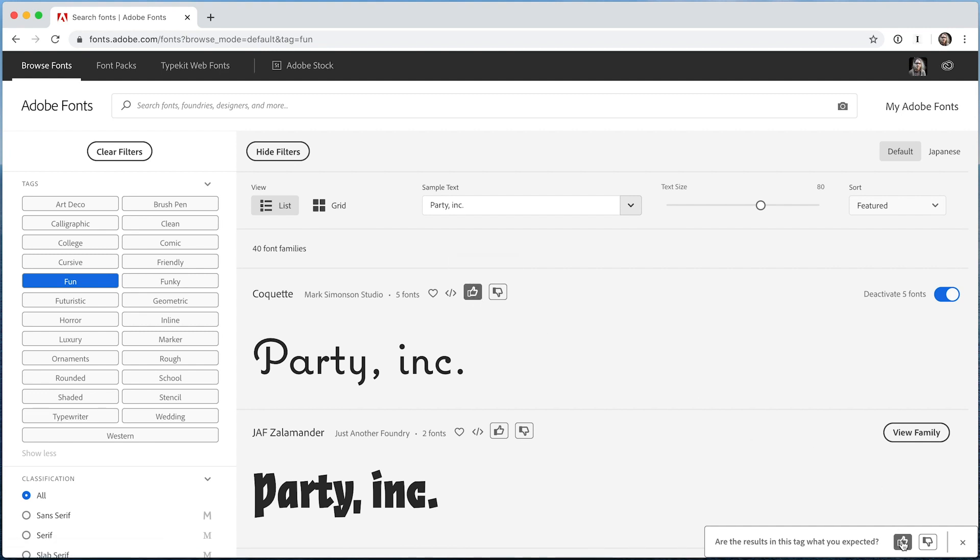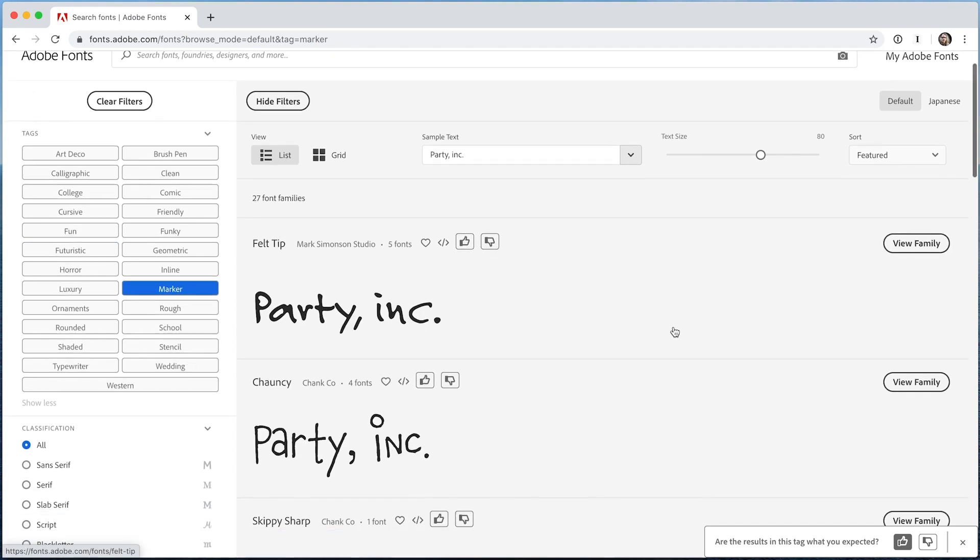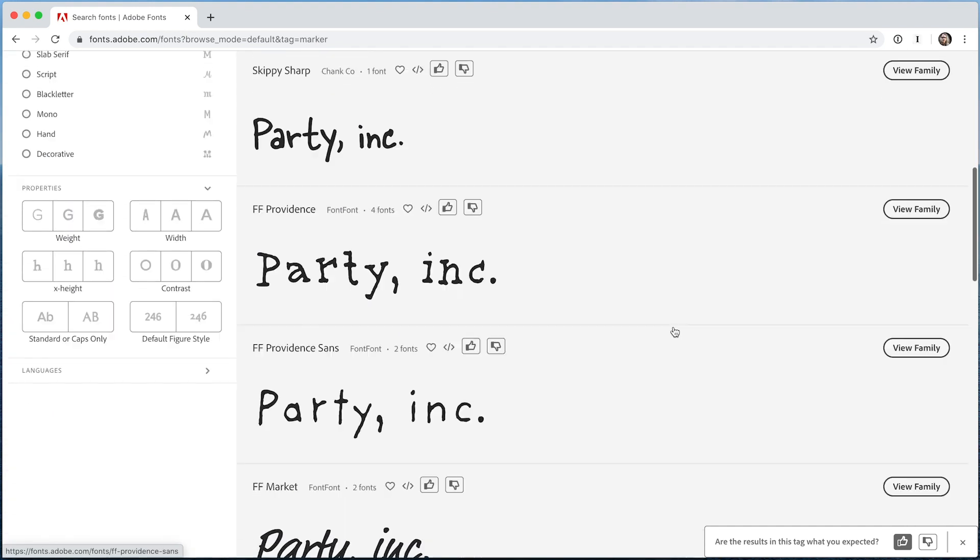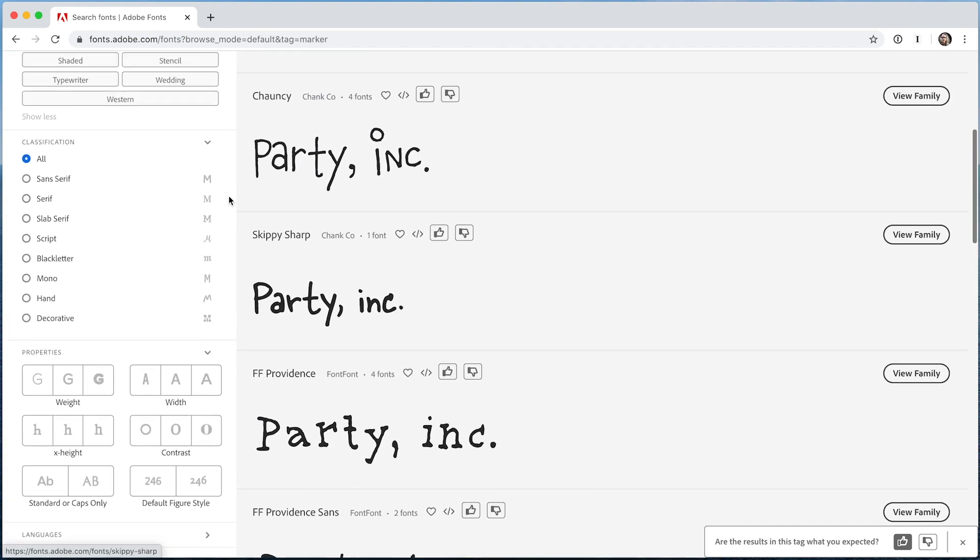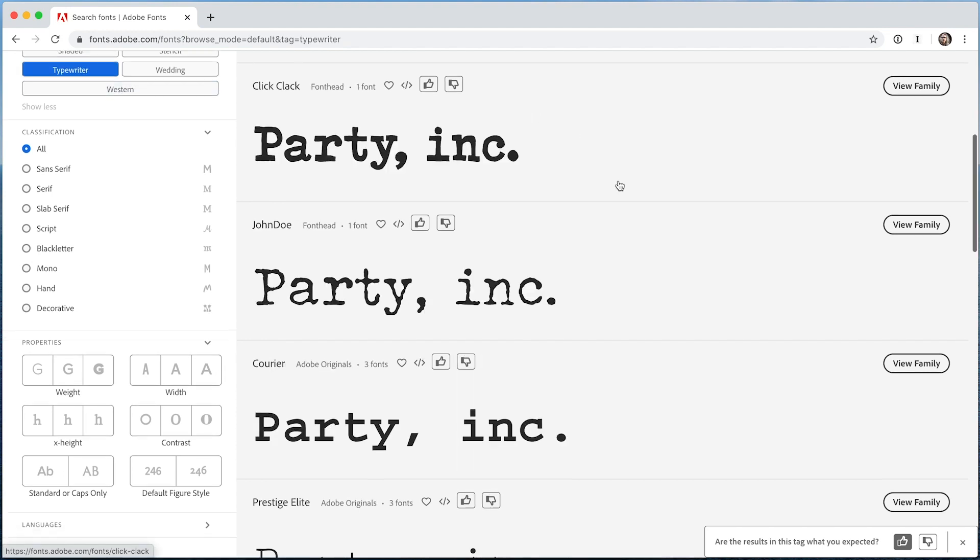Whether your ideas start with a feeling you want to create, or you're collaborating with a client who isn't familiar with typographic terminology, browsing by tags makes quick work of narrowing down your vast font selection.